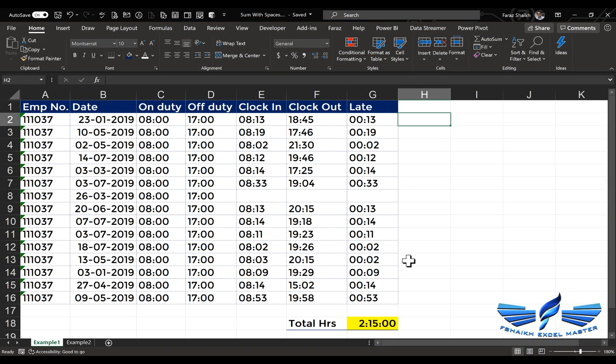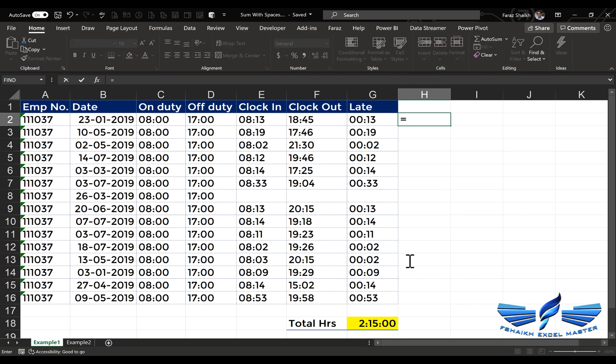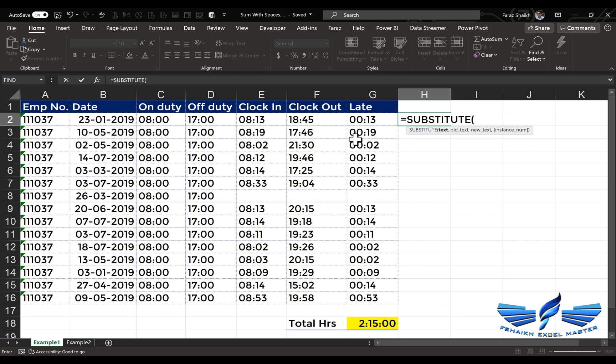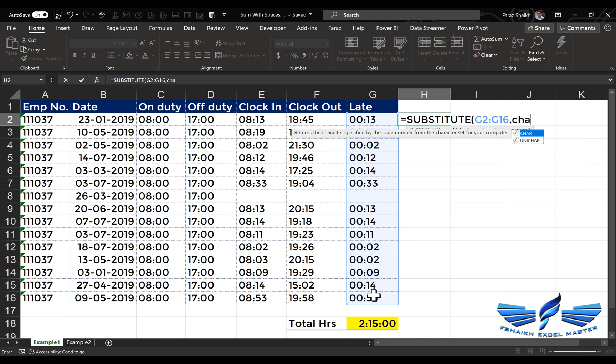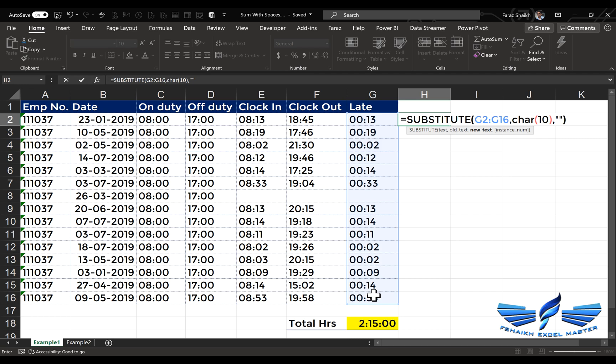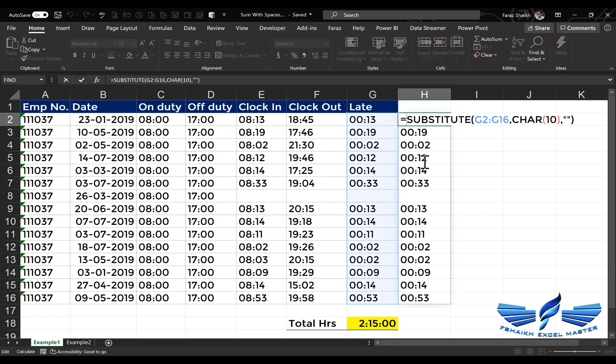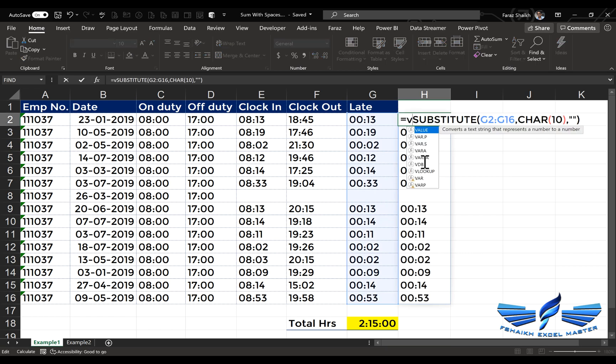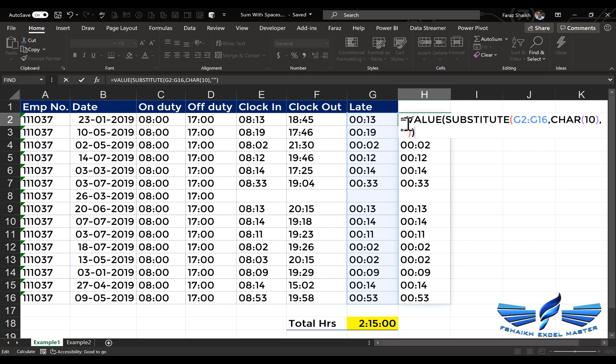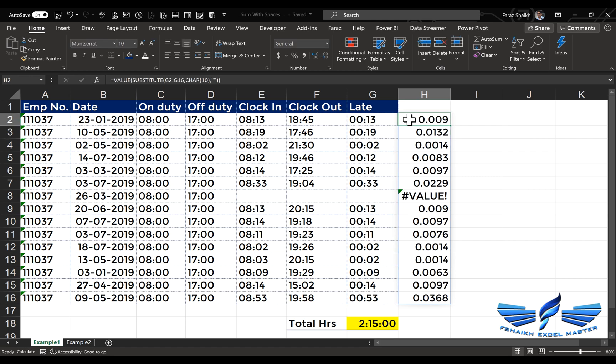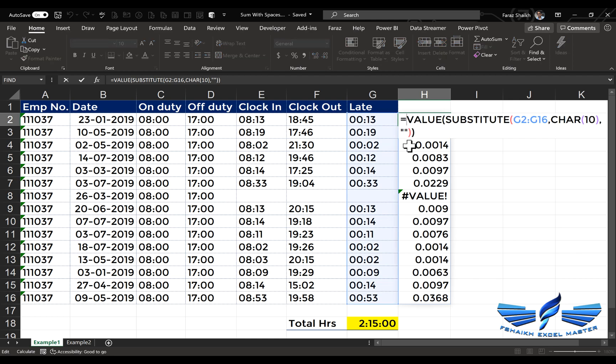So we need to slightly change our formula now. We are going to say again, this time SUBSTITUTE. Now substitute this text, comma. If my old text is CHAR(10), comma, then replace it with nothing. Close parentheses, Enter. When I will wrap it into the VALUE function, now you can see the entire array has been converted to value.